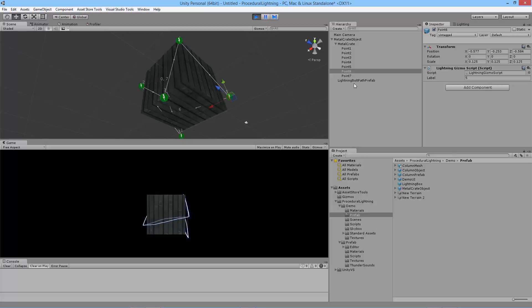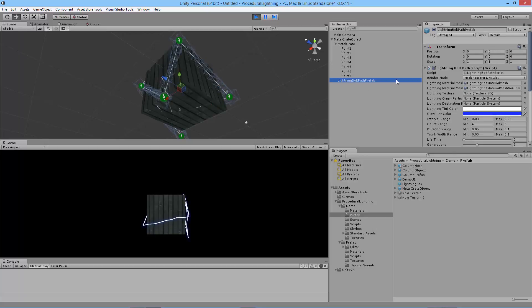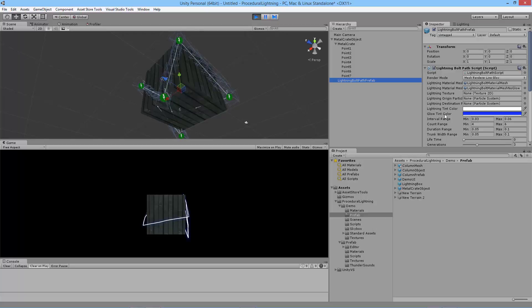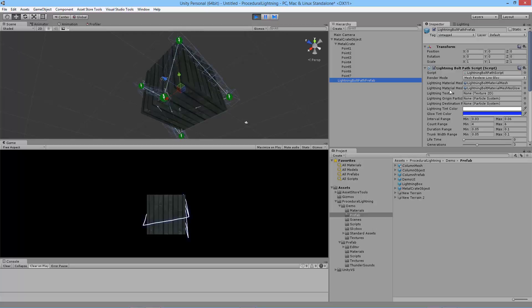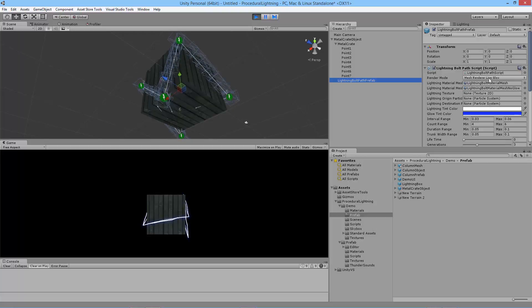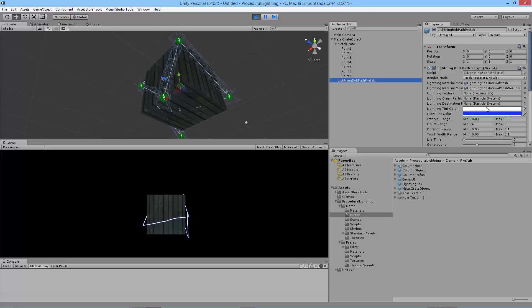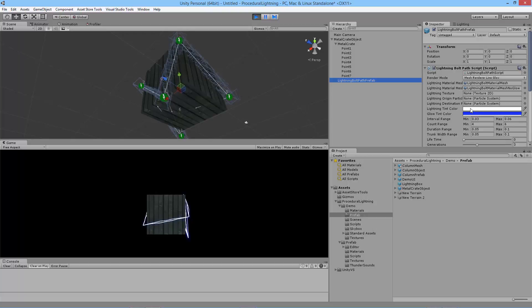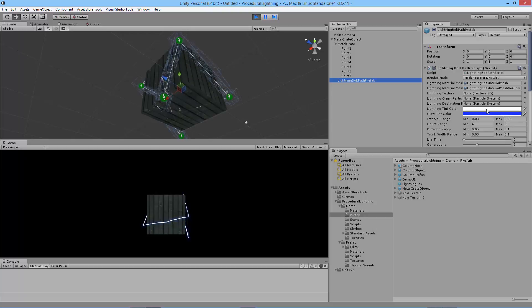So let's move on to the lightning bolt path prefab object. This contains a lot of properties that you're familiar with. It's a combination of the lightning bolt script which contains the materials for the lightning, the rendering mode, the tint and glow color for the lightning are new. So let's just go over those real fast.